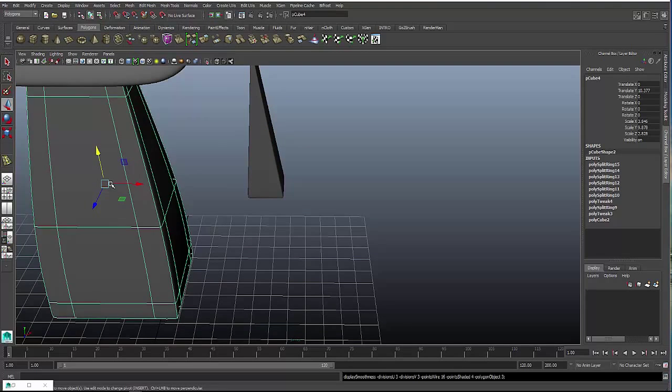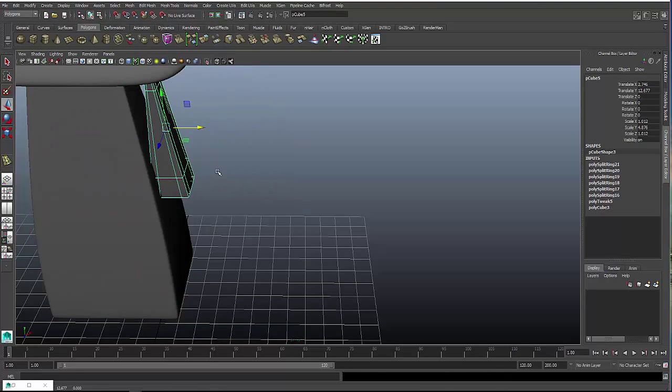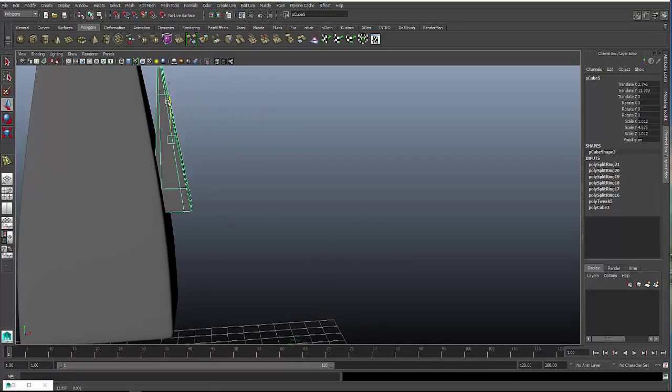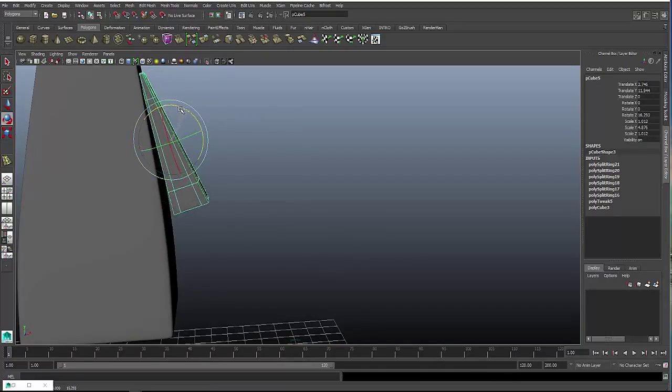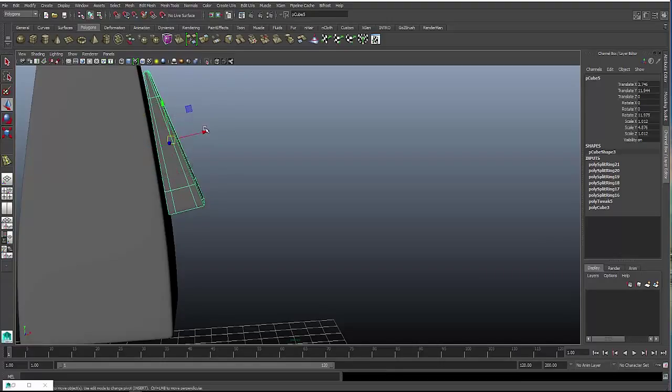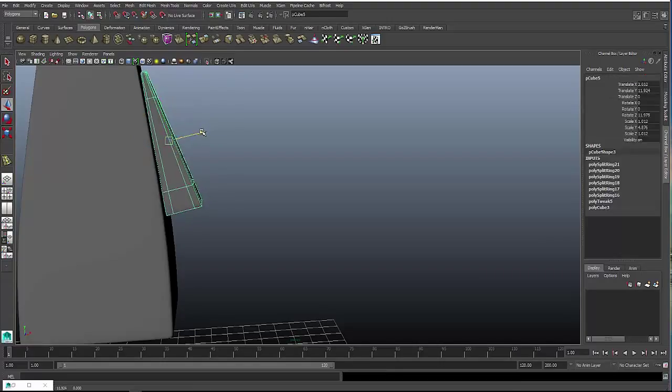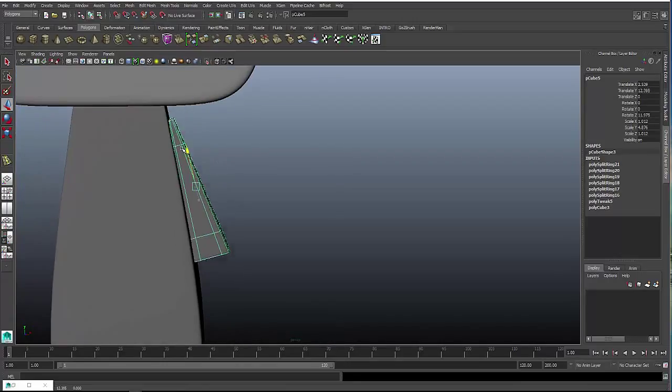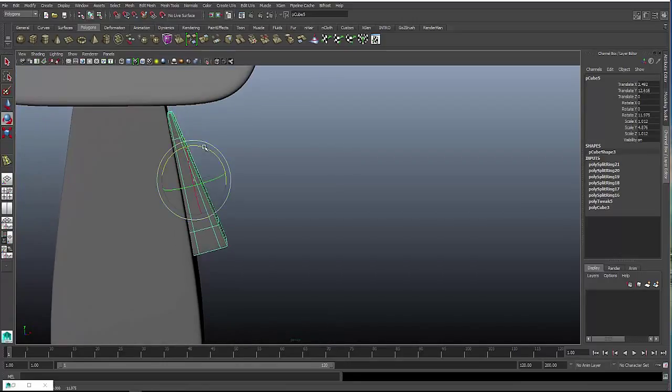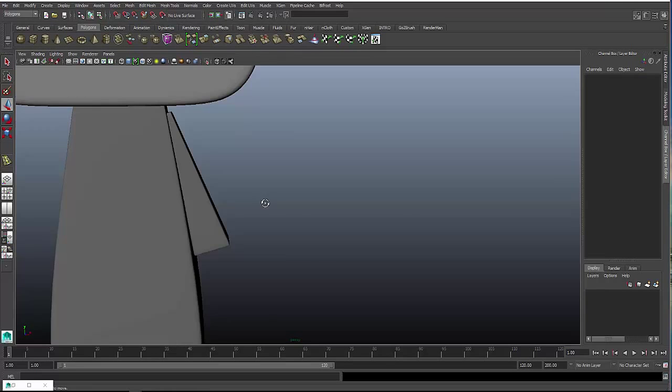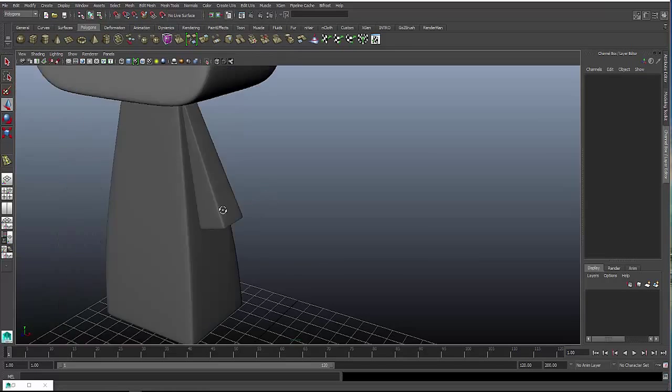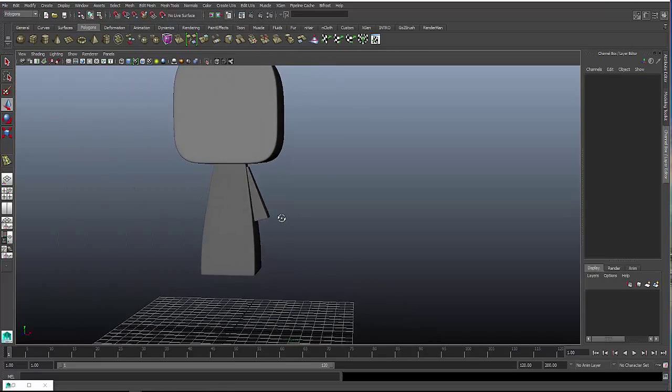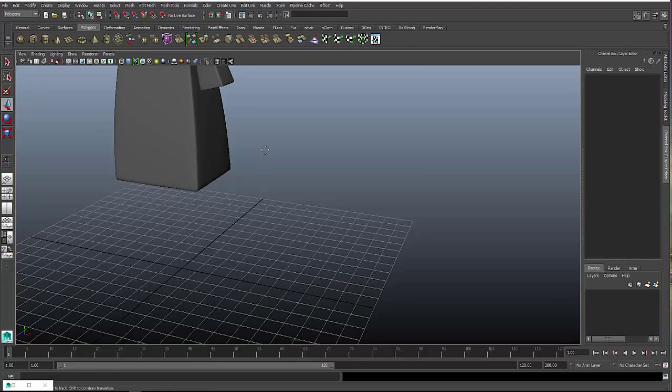Same with the body, hit 3 key to smooth it out. Move that into position, rotate, that looks about right. Okay, now for the leg.